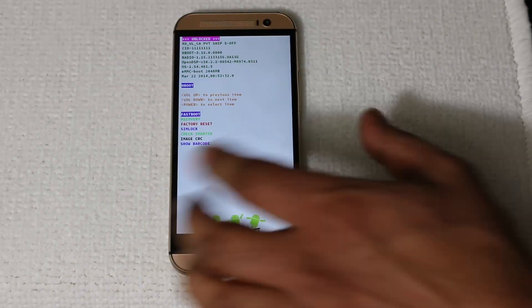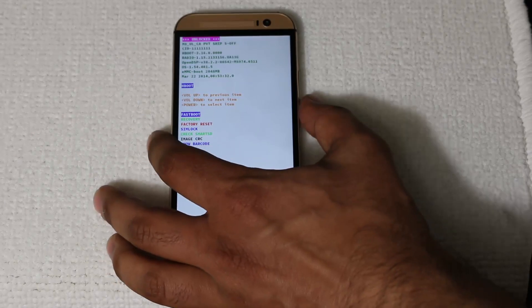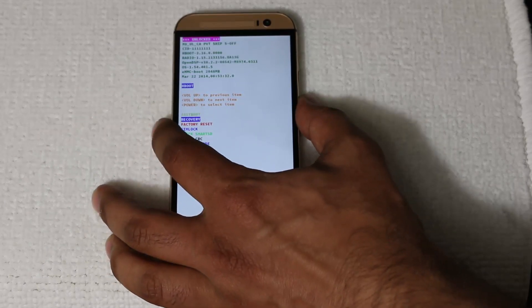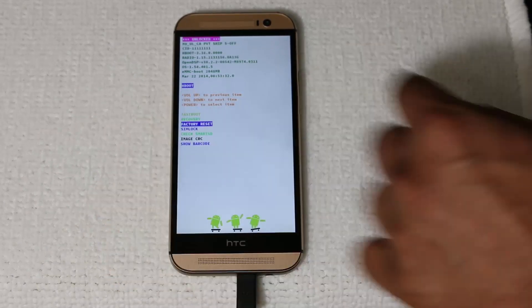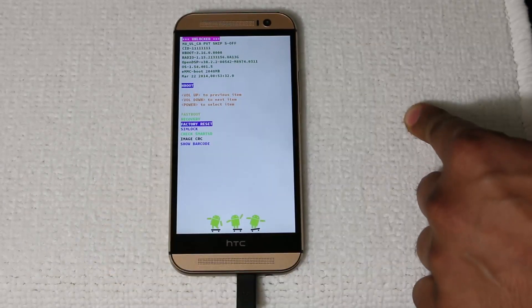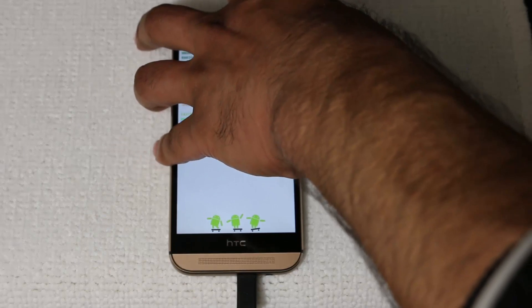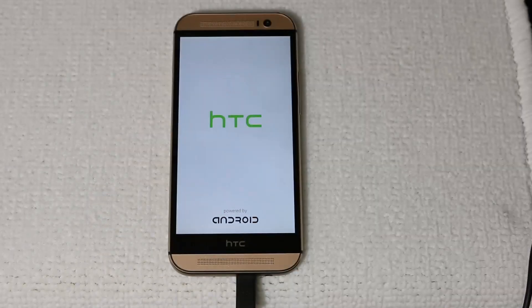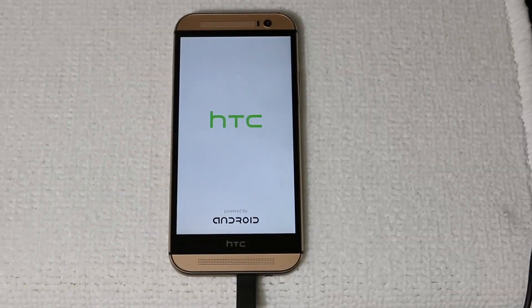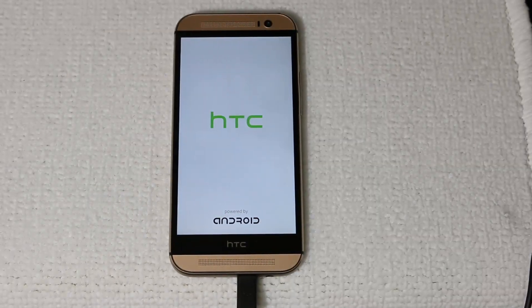And then press Power button to go into H-boot. And from there scroll down to where it says factory reset in red, and press Power. This is going to reset our phone back to factory stock.